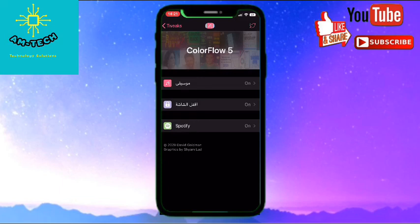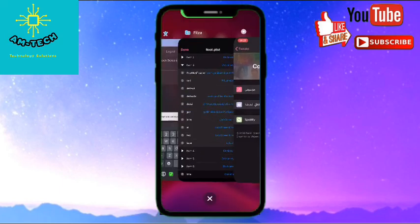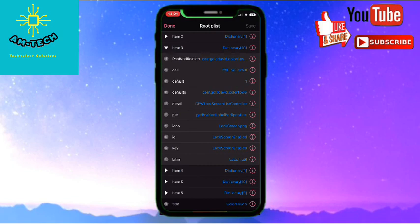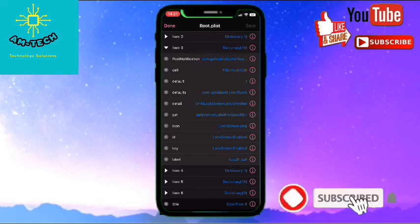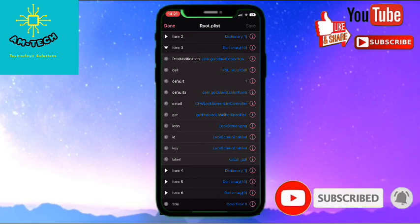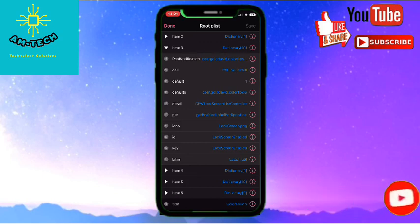So I hope this video helped you, how to translate any tweaks in Cydia to your language. If you like the video, please subscribe to my channel and like, do like and share. Thank you for watching, see you in the next video. Thank you.